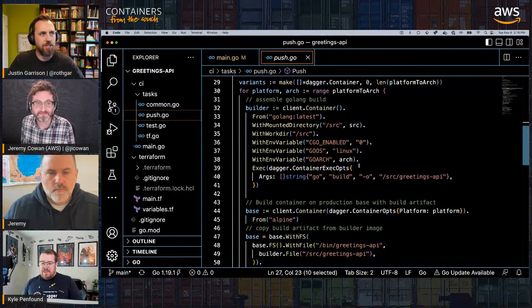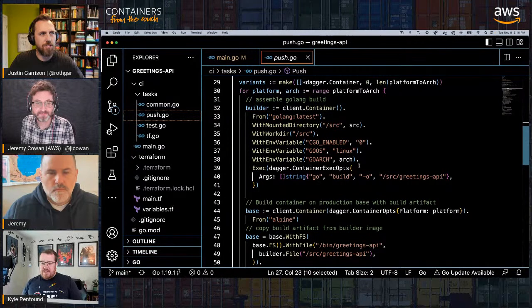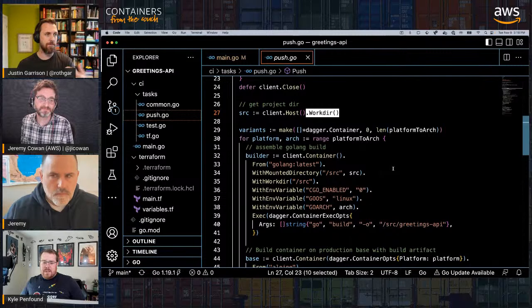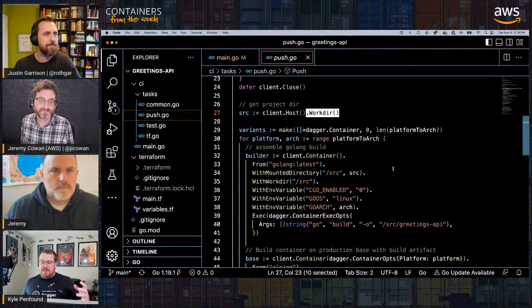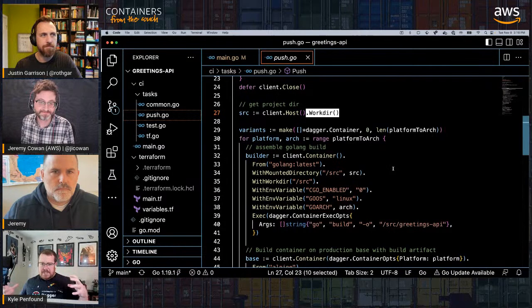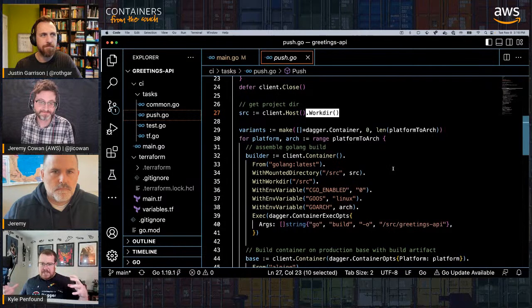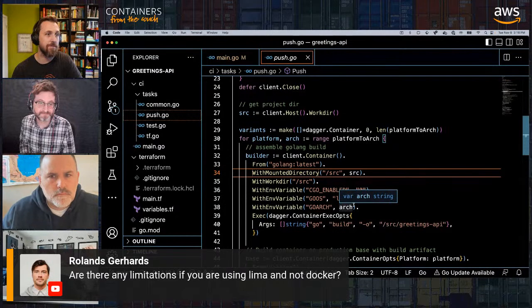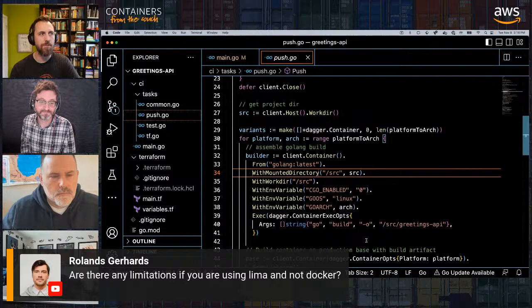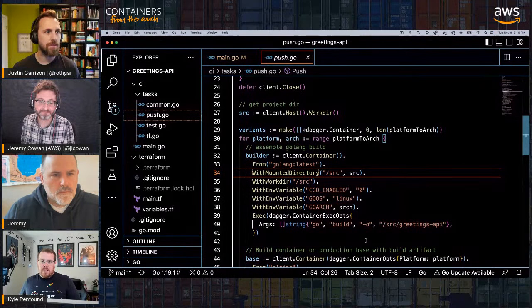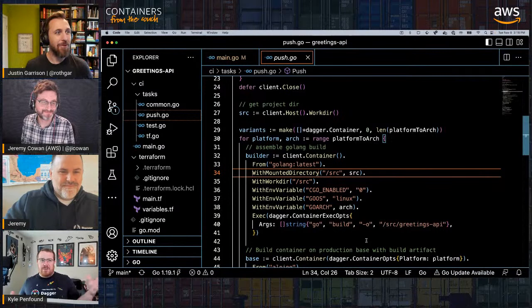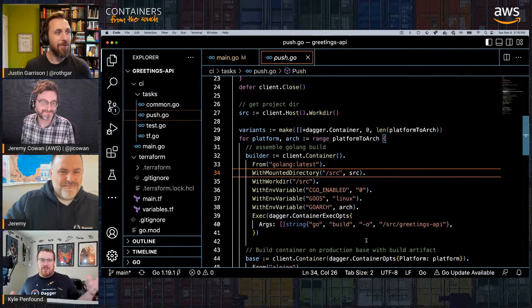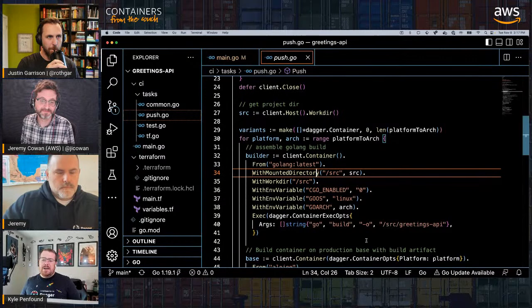This uses BuildKit functionality under the hood. Dagger's core SDK uses pieces from BuildKit to pull these pieces together from the higher-level Go SDK abstraction to actually build containers. Regarding Lima — Roland asked in chat — wherever you can host the BuildKit API is the lowest common denominator of supported features. In general, any container runtime should work, though host filesystem operations can sometimes differ.